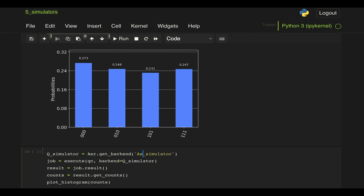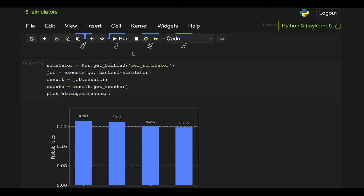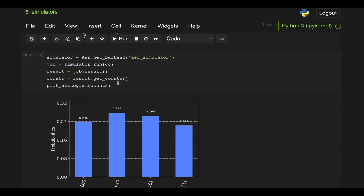If we run that again we see that we get the same result. Or instead of using this execute command as we saw in a previous video we can just do simulator.run and then pass our quantum circuit and then again we get a similar result.